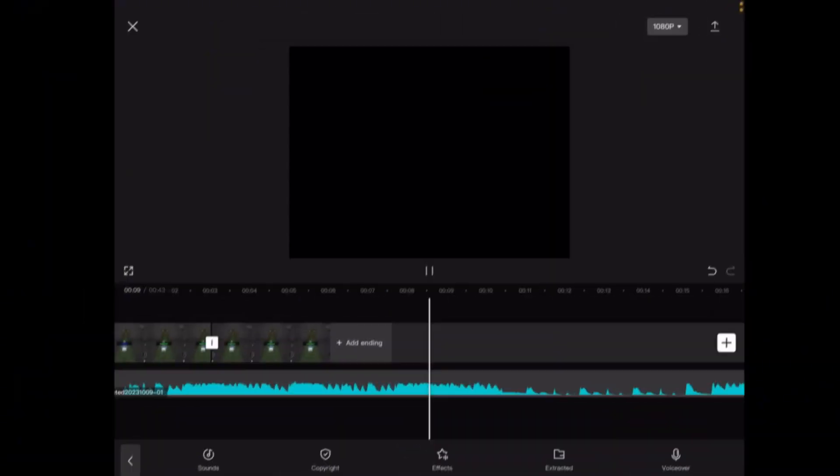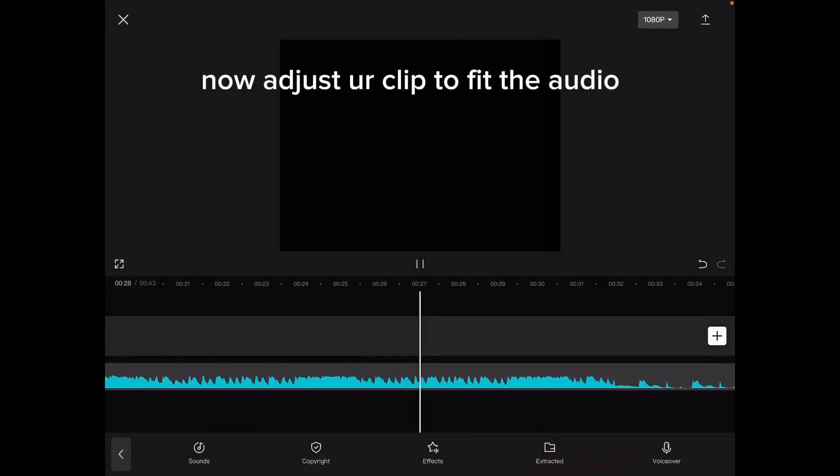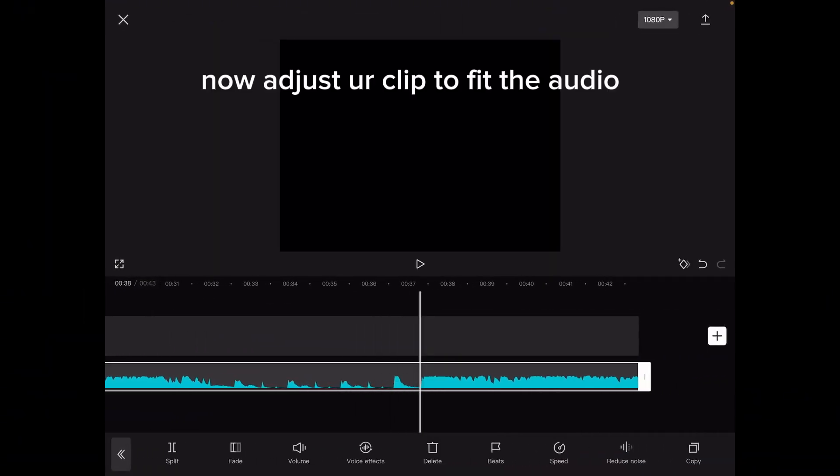Now screen record this audio. Then adjust your clip to fit the audio.